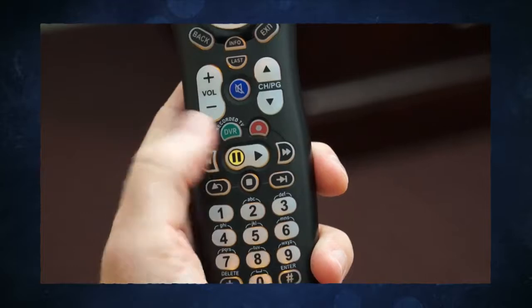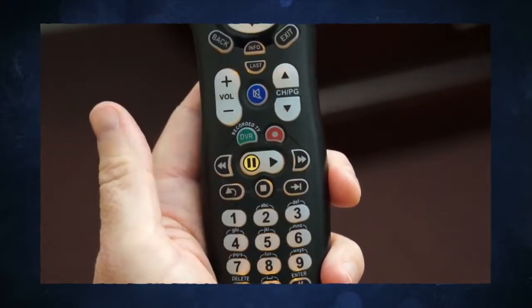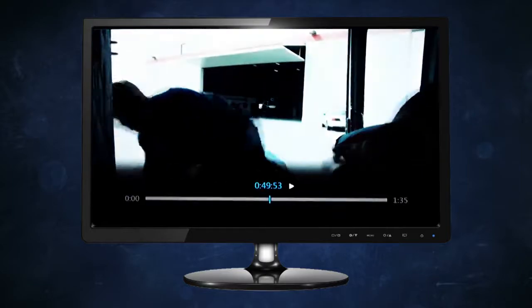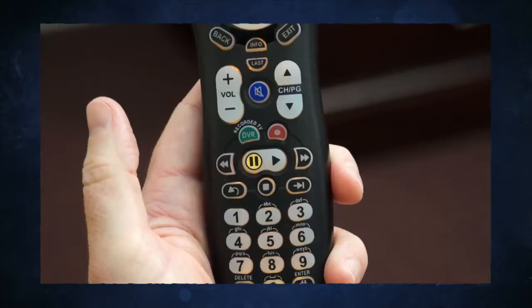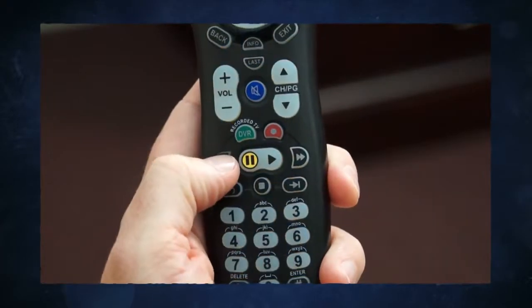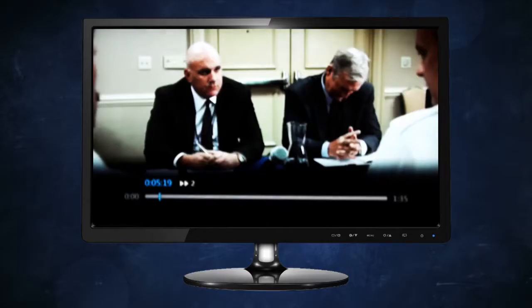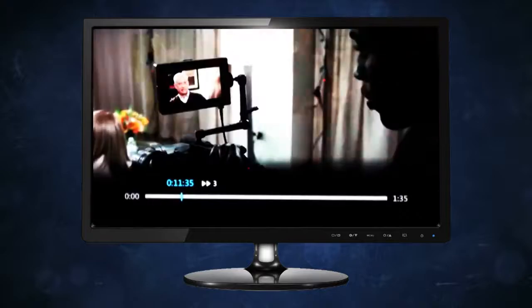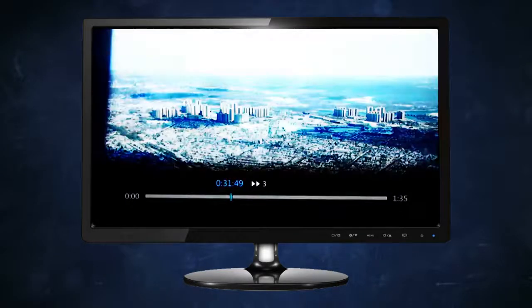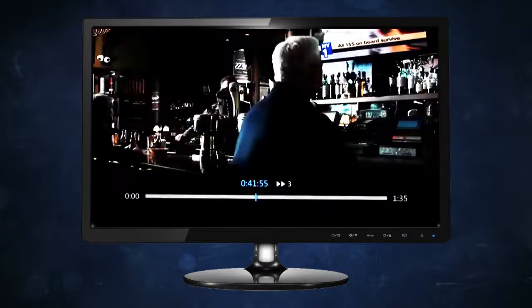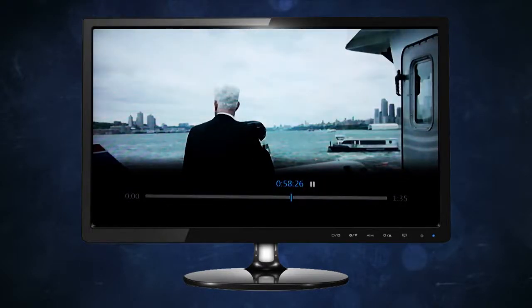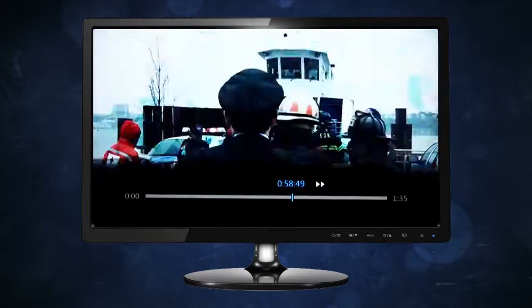The play button resumes normal playback if you have paused a program or are in fast forward or rewind mode. Fast forward moves you forward quickly through a program and rewind moves you backward. Pressing fast forward once, twice, or three times increases fast forward speeds. The progress bar at the bottom of your TV screen shows how far you can fast forward or rewind.